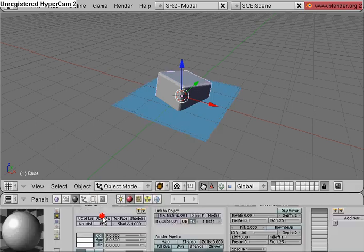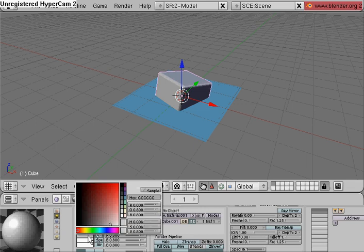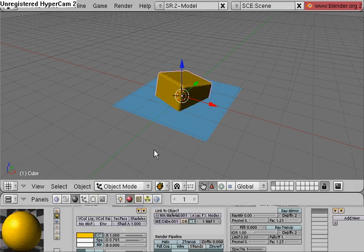Select the cube, link to object, add new color. We're going to make the cube a goldish color.